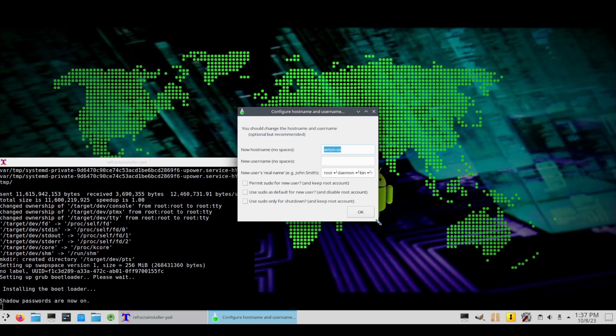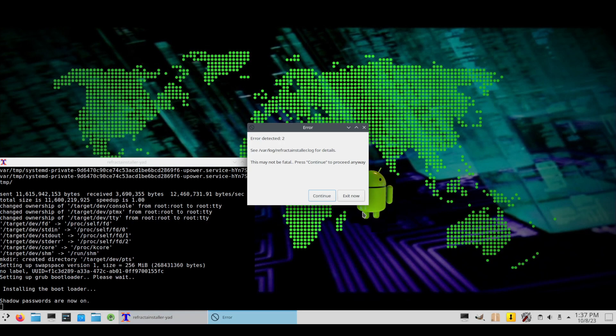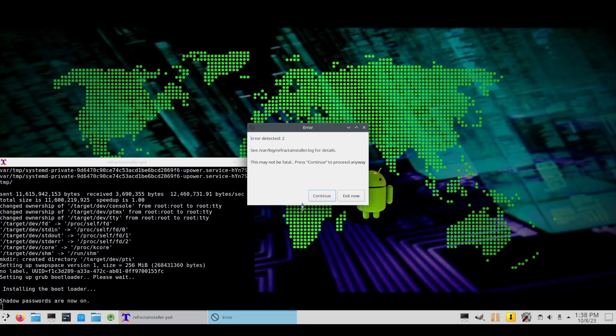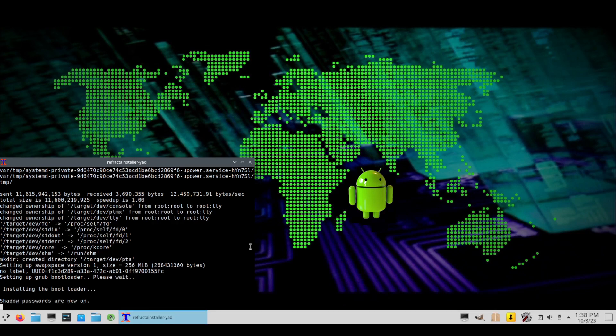Okay, still in bootloader. Post name, Extant OS is fine. I'll just call it Extant. The new user's real name, well we all know my name is, I'm going to be pseudo. Error detected, this may not be fatal. Press continue and that keeps me with hope. Continue. Fatal, continue. That's really what you want to see during your installation, messages that keep telling you it's fatal.